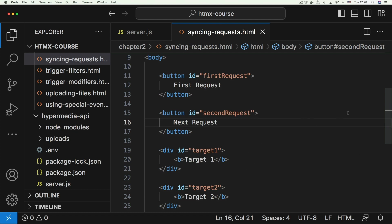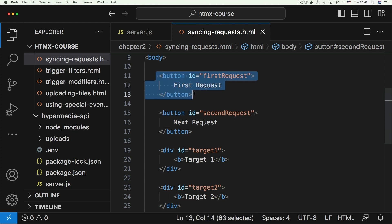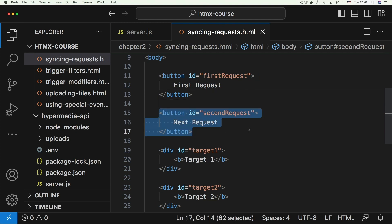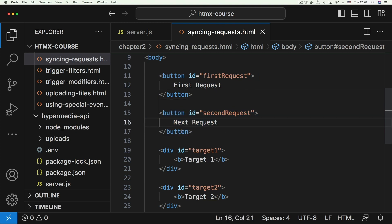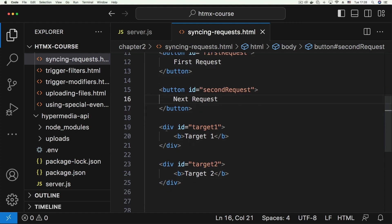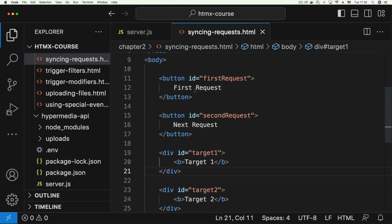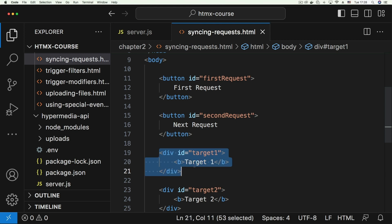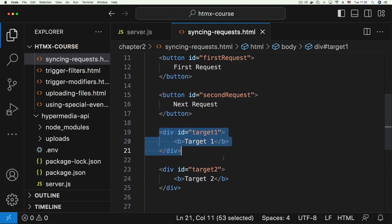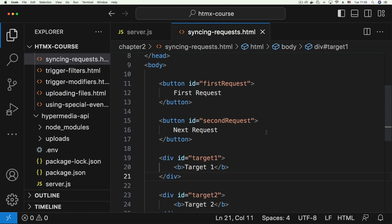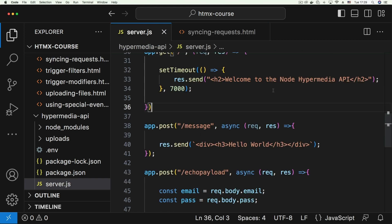I've created some buttons here — we have one that makes a first request and one that makes a second request. They're each targeting one of these divs: the first request targets the div with an id of 'target one' and the second request targets the div with an id of 'target two'. We're going to be demoing the synchronization functionalities that come with HTMX.